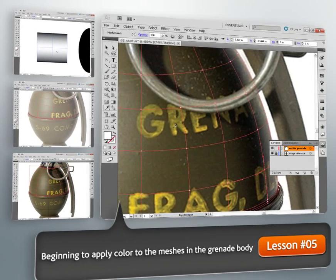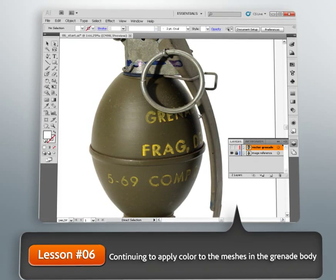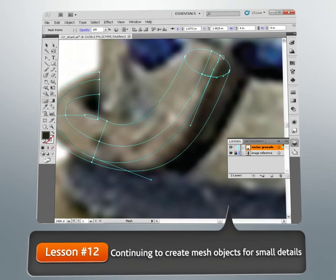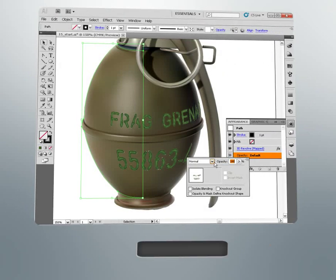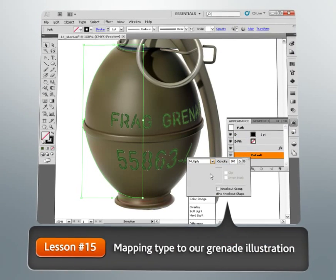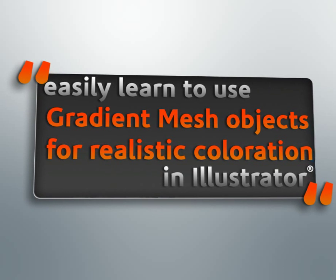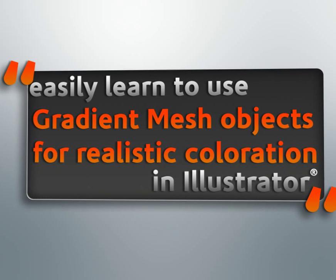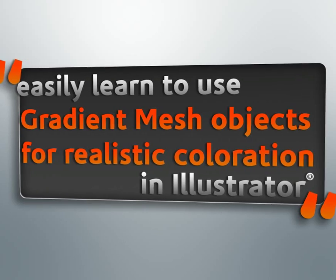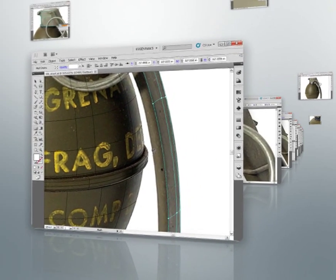After we finish building our first mesh object, we'll learn how to apply and control several different gradients within the mesh. We'll continue building gradient meshes for our illustration until virtually every detail has been addressed. Along the way, we'll learn how to integrate opacity changes within a mesh object, as well as how to create a radial mesh. We'll finish our illustration by learning how to map type to our illustrated object.